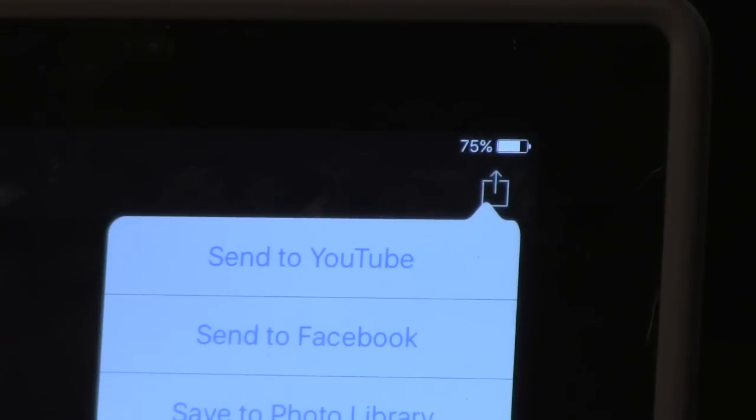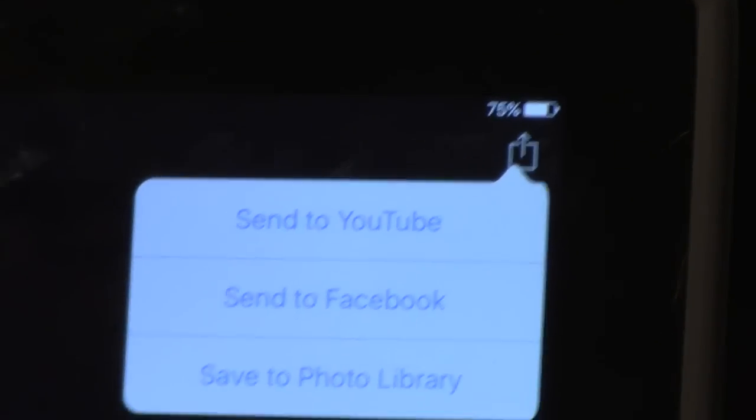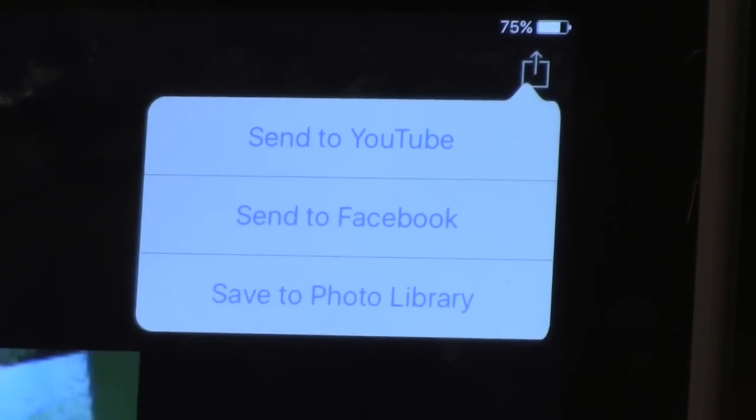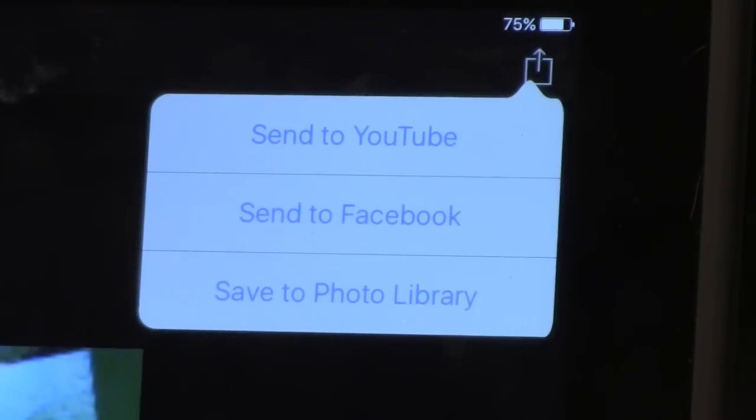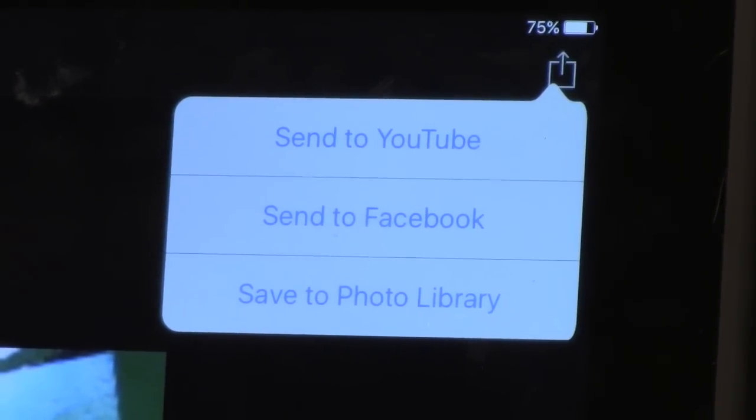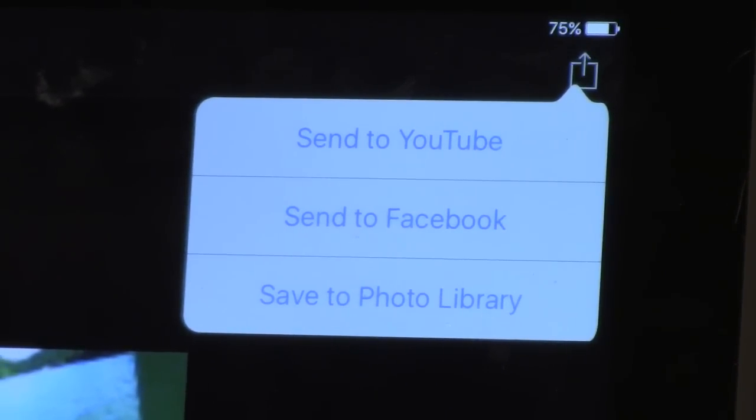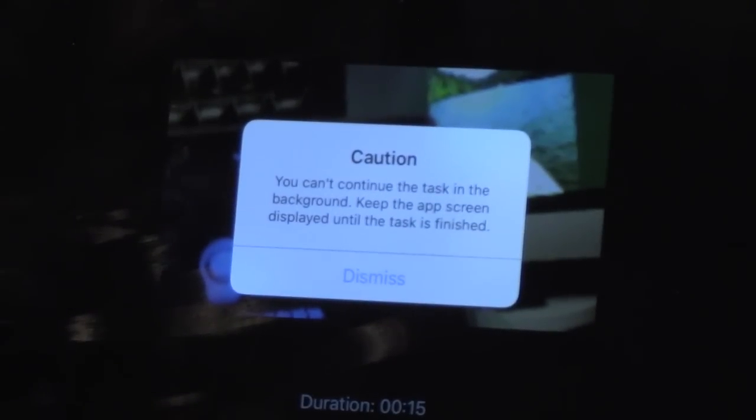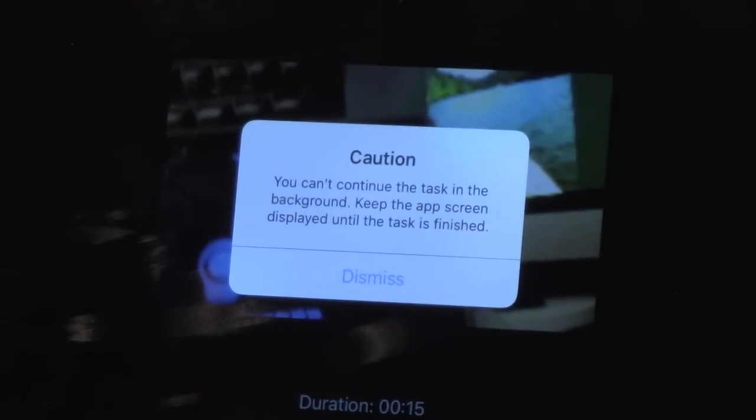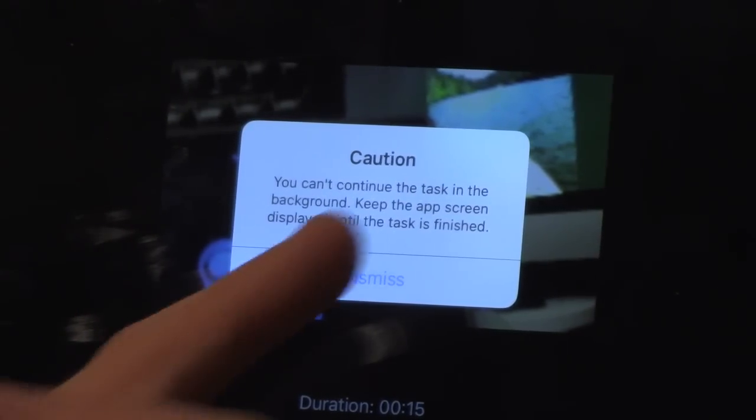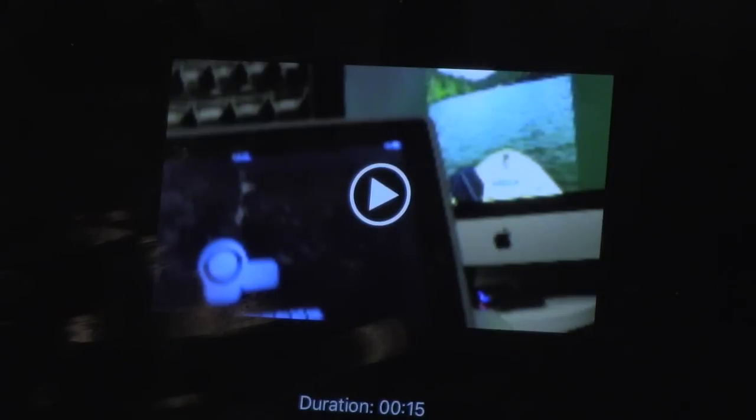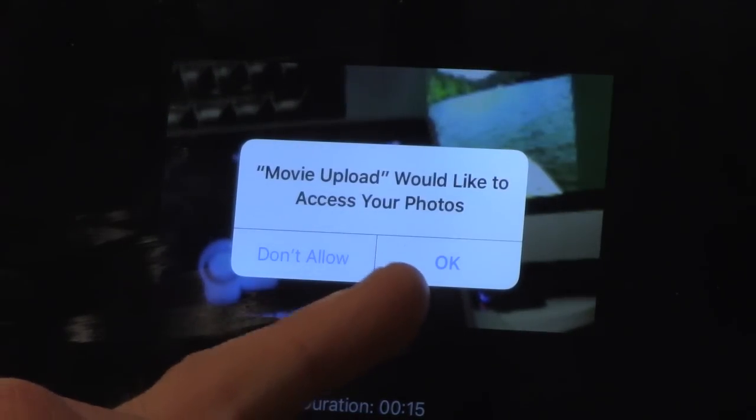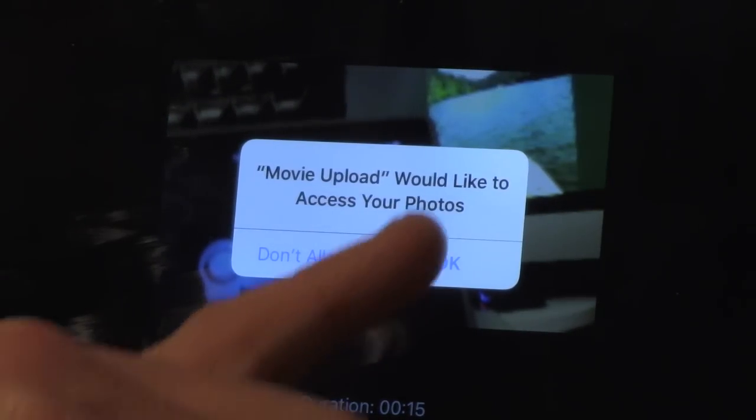If you want to now save that video to your iPad or your phone, you click that little guy and it's going to give you that standard menu. You can send it to YouTube. You can send to Facebook or save it to your photo library. So let's say I'm going to send to photo library. Now it's going to give you a warning saying basically don't close this app or it will cancel what you're doing. Now you can hit dismiss and it's asking me now if it can access my photos because it has to have somewhere to save it to.